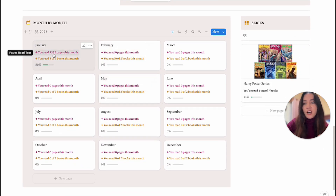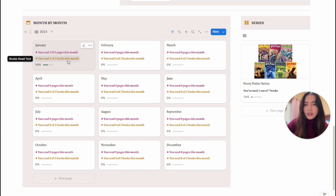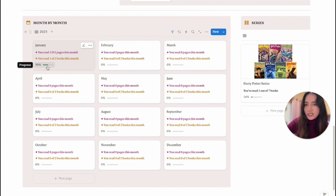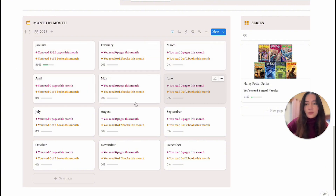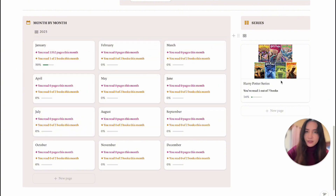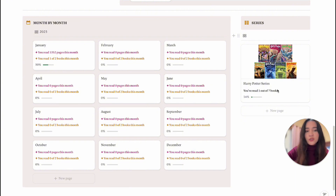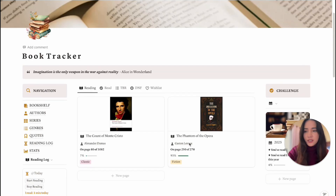Further down there's a month-to-month breakdown where you can see how many pages you read that month, how many books out of your monthly goal you've read, and your progress. For example, it tells me I've read one out of the two books I set as a challenge. On the other side is the Series section — you can see how many books you've read out of however many are in that series.